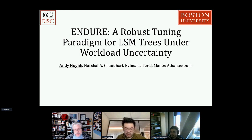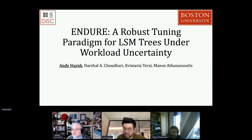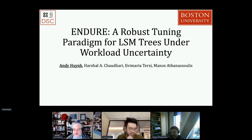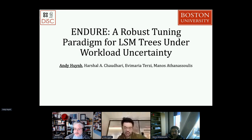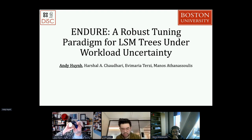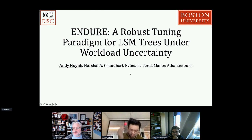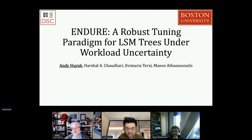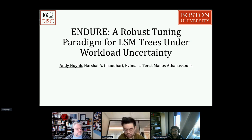Andy thanks everyone for tuning in. There's a question in the chat: how does the Endure tuning affect RocksDB and its native performance? Andy notes he'll get to that — there'll be a lot of plots at the end of the presentation explaining the difference between certain tunings affecting performance and how to evaluate a good tuning versus a not-so-robust tuning. This work, called Endure, is a paper presented at VLDB 2022 in Australia, with collaborators Harshil and Evermeria, Andy, and Manos. Andy notes this is a conversation — feel free to interrupt with questions at any point.